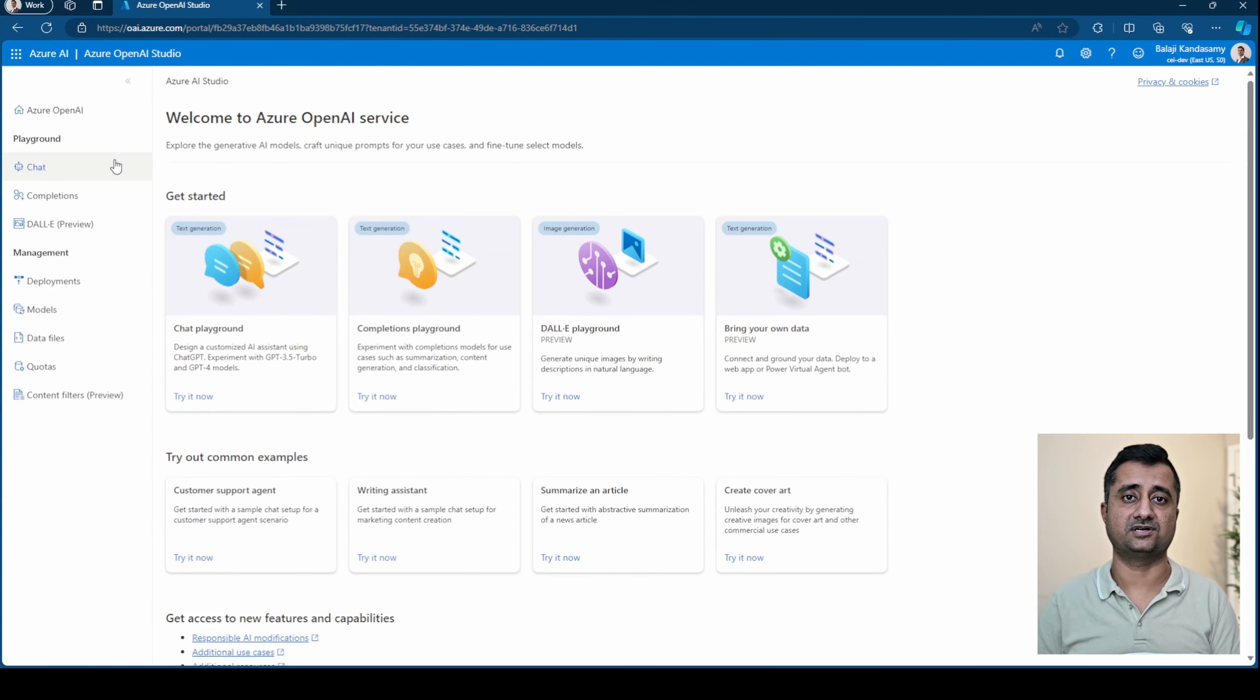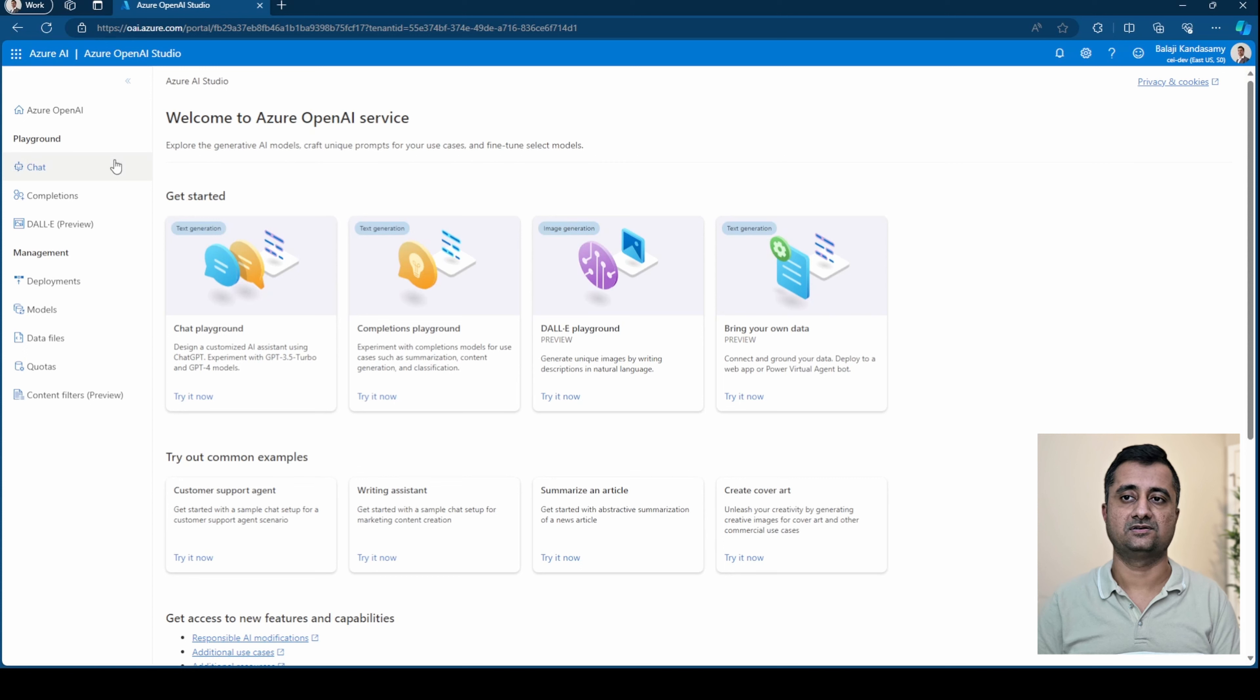So the URL for the OpenAI Studio is oai.azure.com. Once you're signed in to your Azure account, you should be able to see the screen.